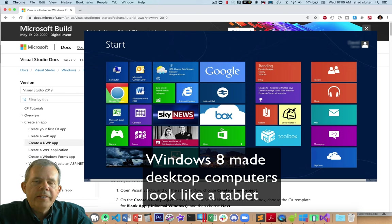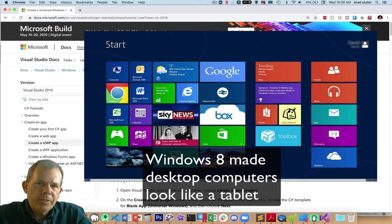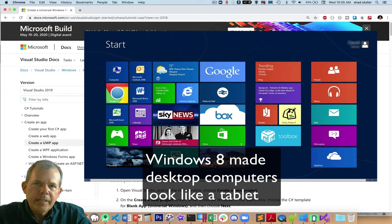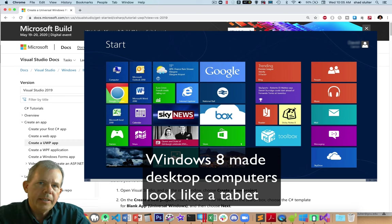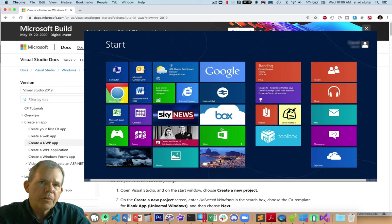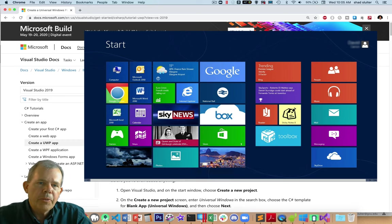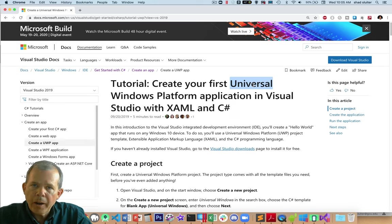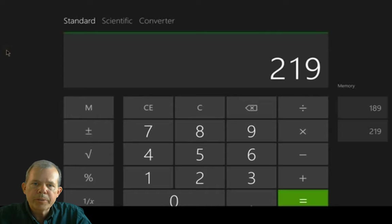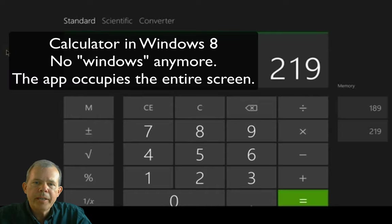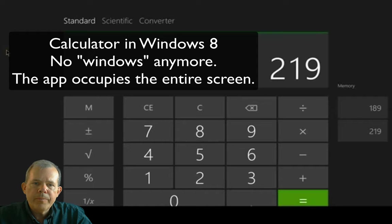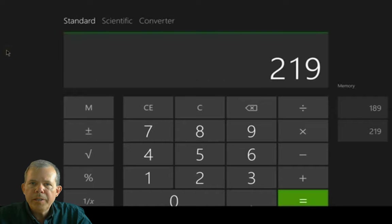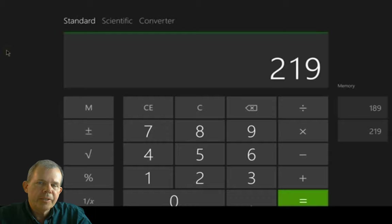And then Microsoft invented Windows 8, which is like the tablet interface. So you had these big square buttons and you had touchscreen interfaces. And so they thought, well, we need to create an environment to program those kind of applications. So the Windows Universal Platform turns out to be not so universal. It's just for tablets primarily.